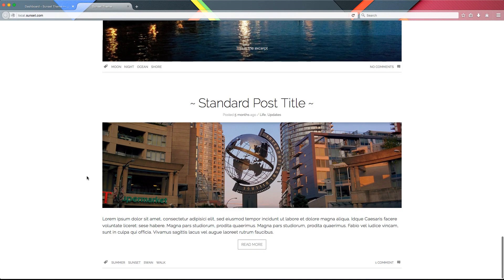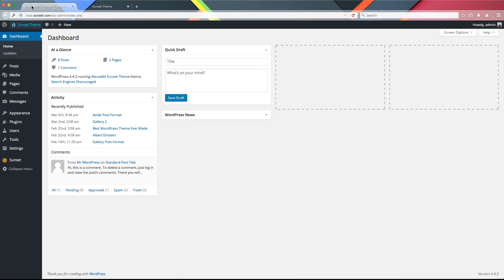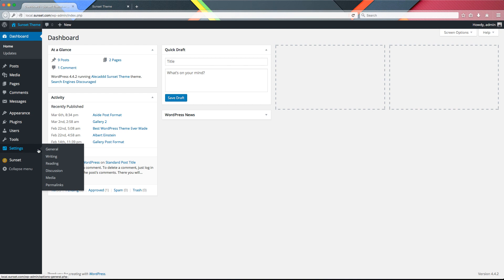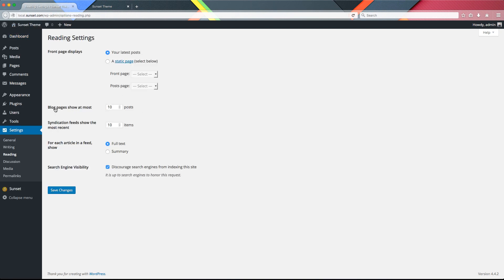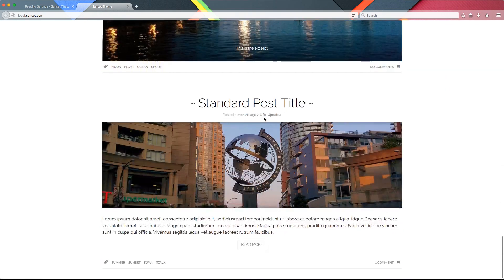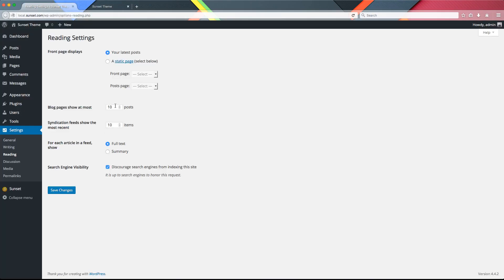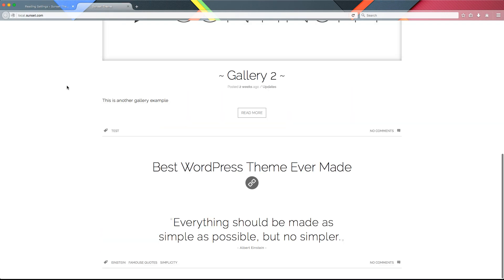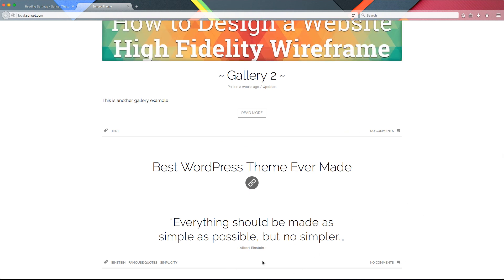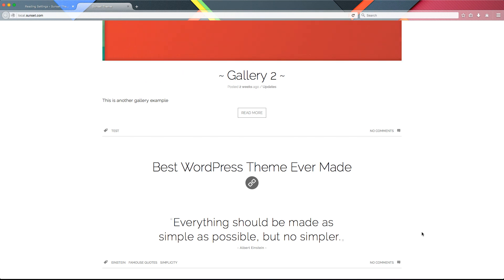Right now all our blog posts are being printed on the front page because in the administration panel under Settings > Reading, we've specified that we want to display 10 blog posts per page at most. We have about seven or eight posts so everything fits on the first page, but if we reduce this number to four posts per page, only four posts will be displayed and there's no way to access other posts.